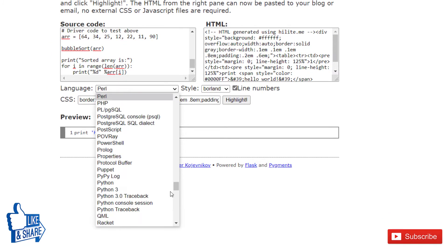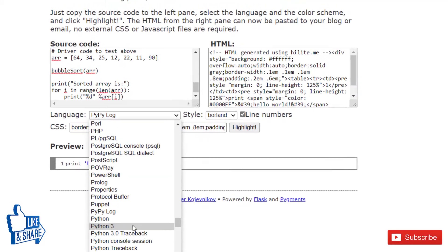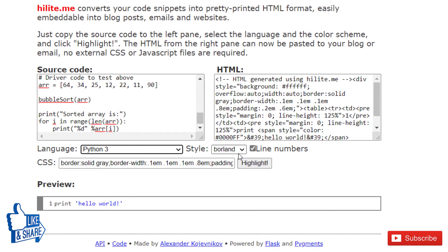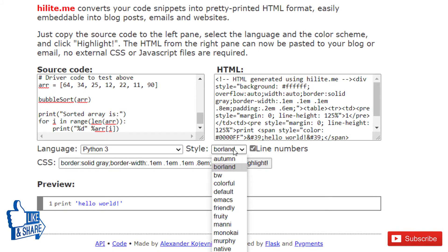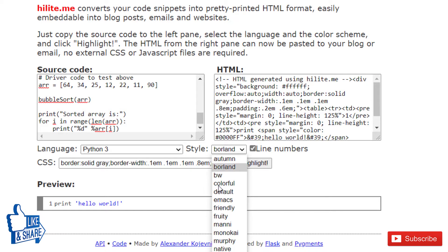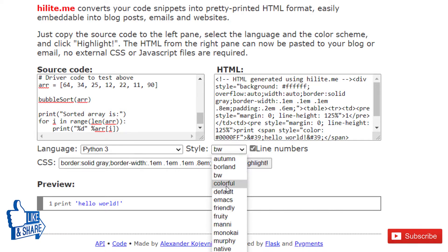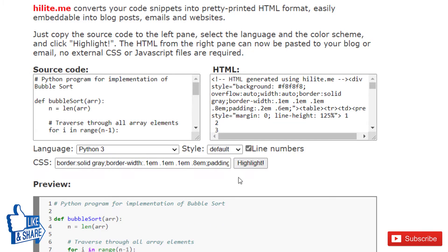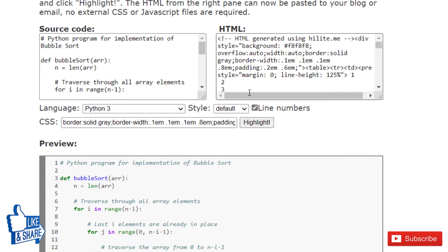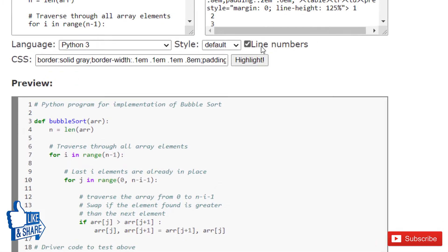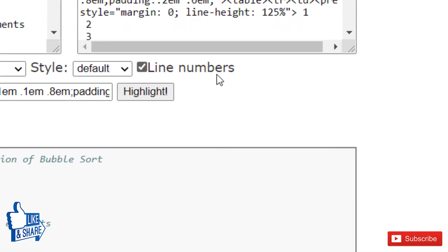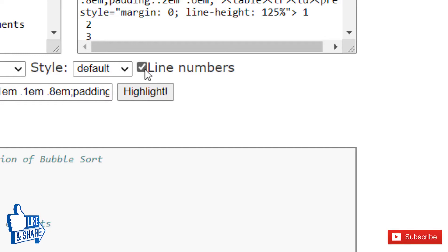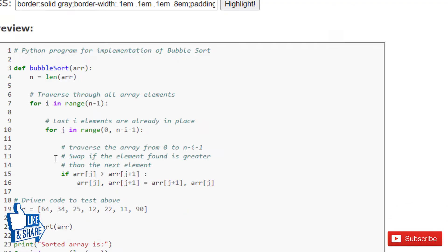My code is in Python, so I'll select Python 3. It has an option to style code in numerous ways. You can try some of these things. I like the default one, so I'll go with that. It also has an option to include line numbers or not. If you want line numbers, just check the box against line numbers.